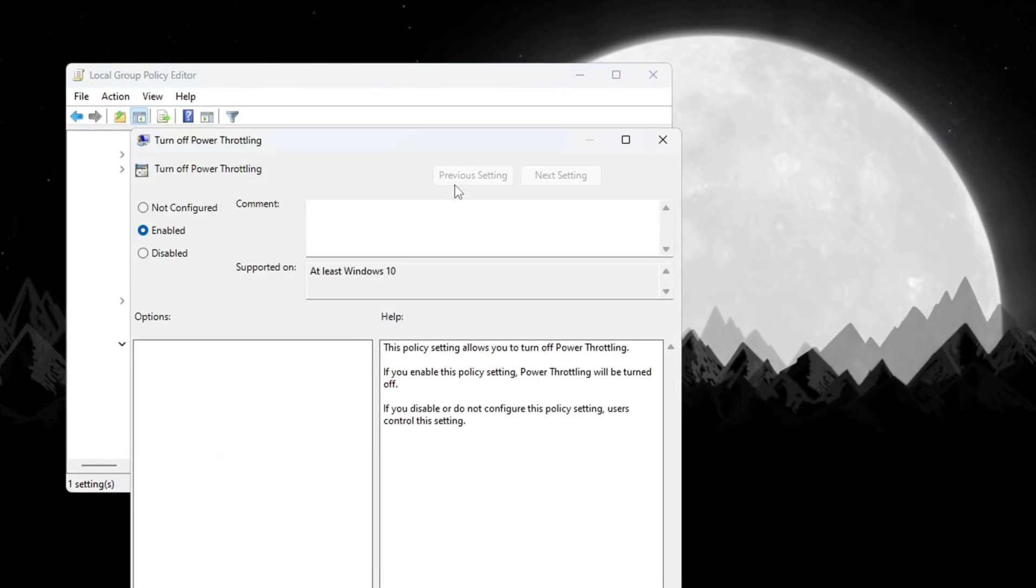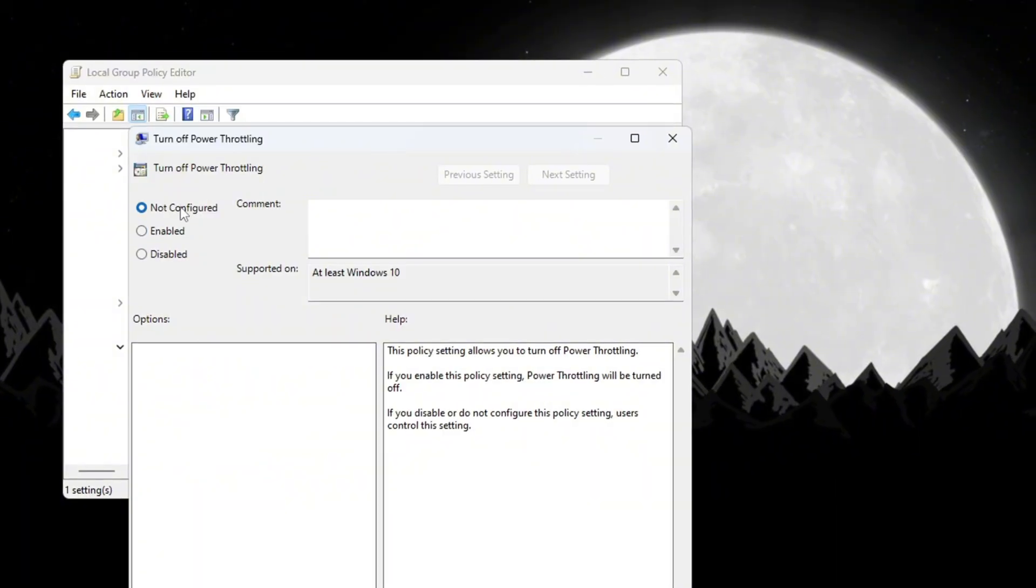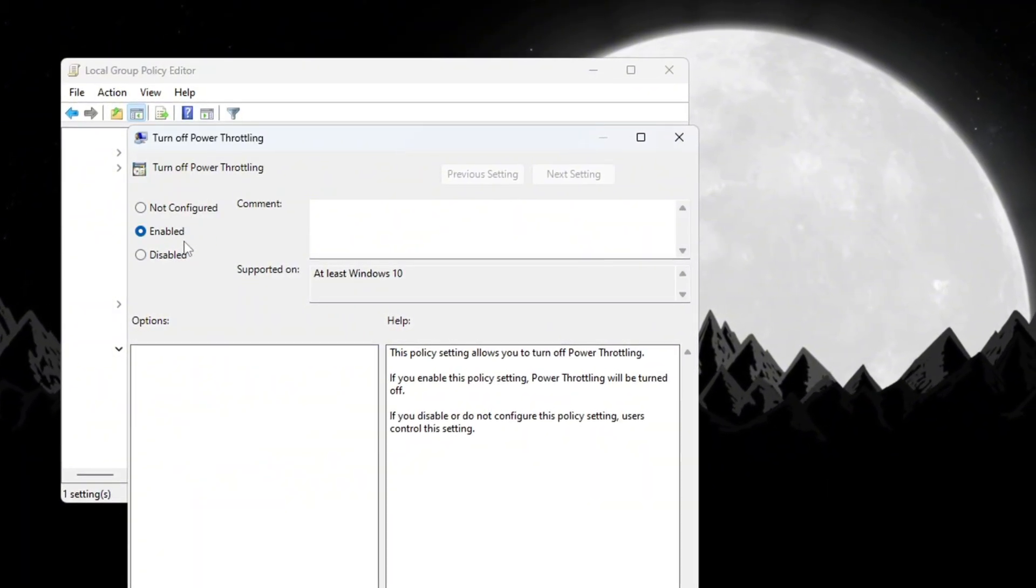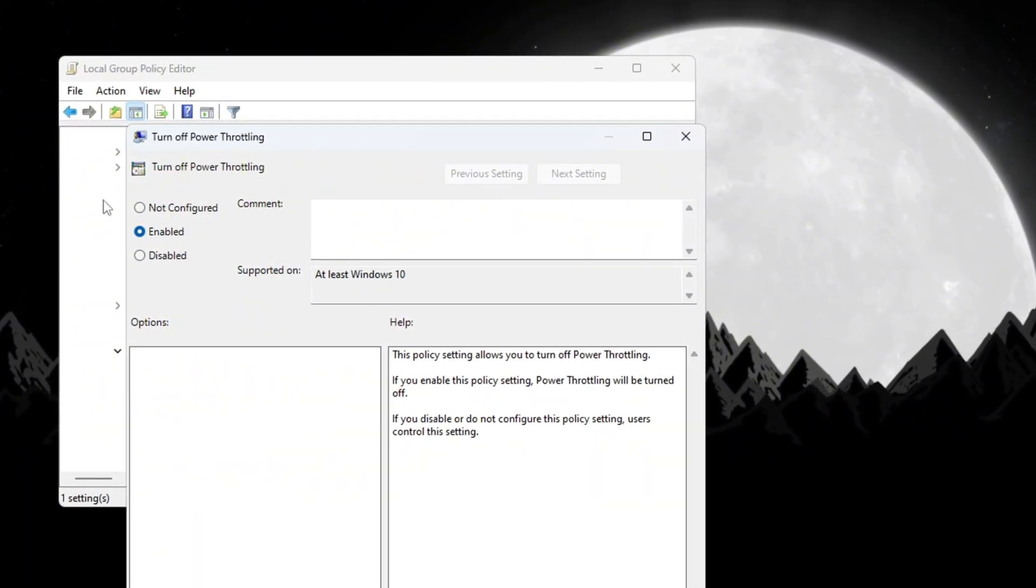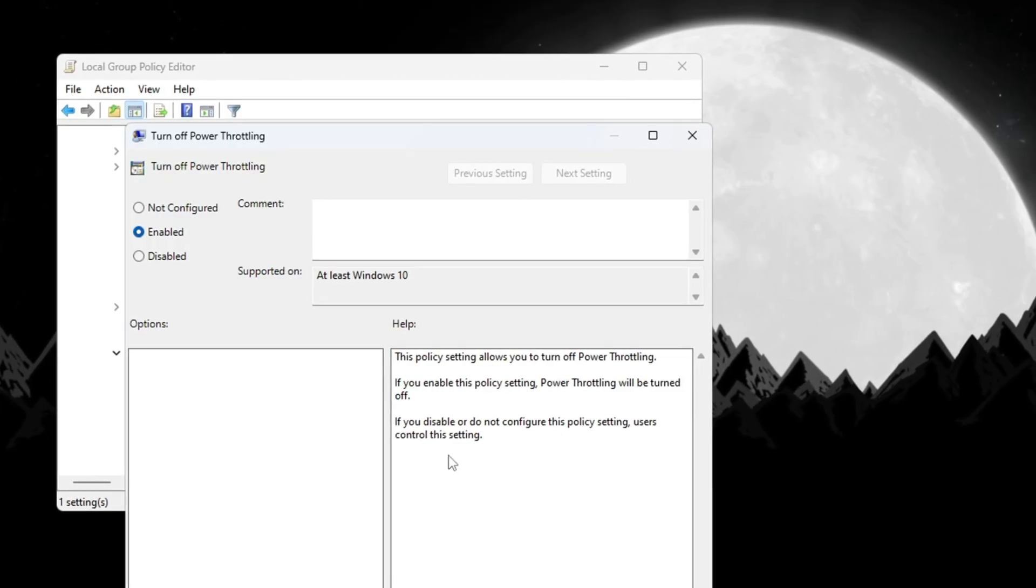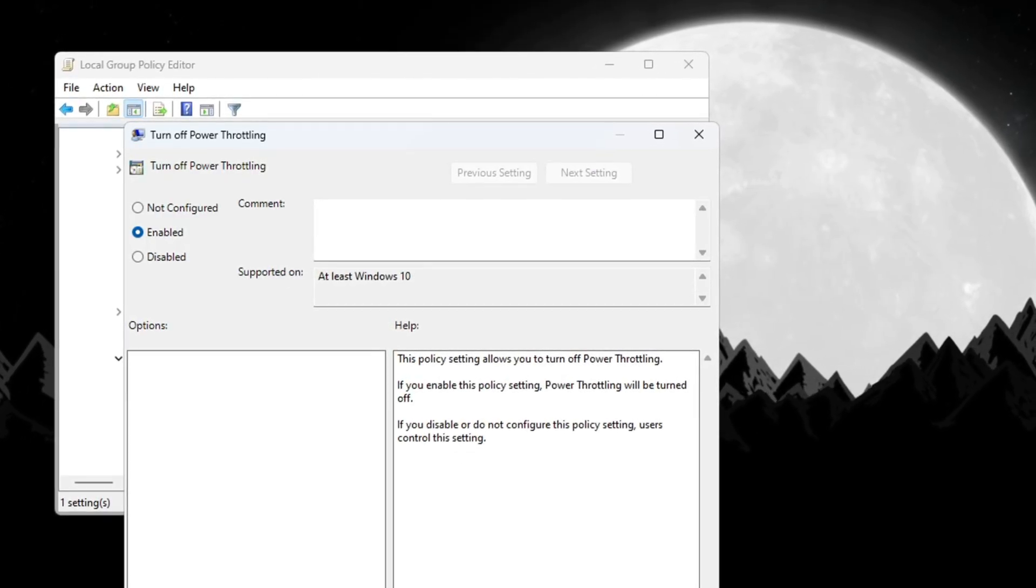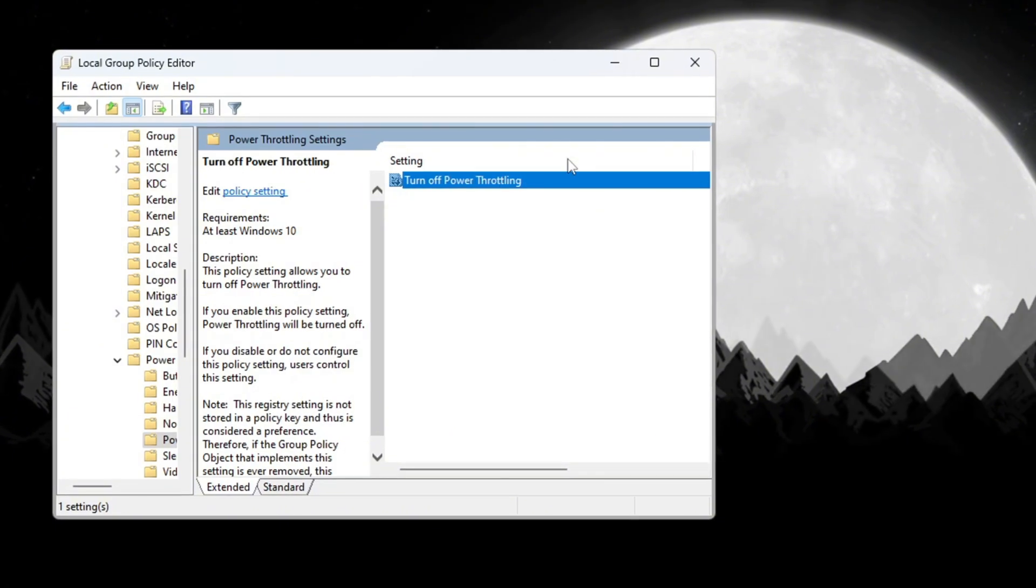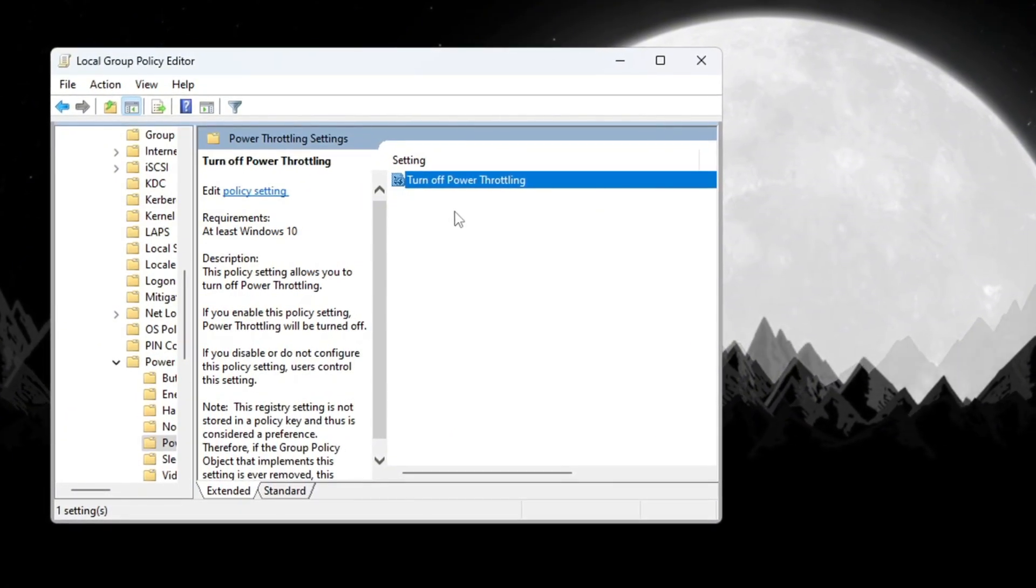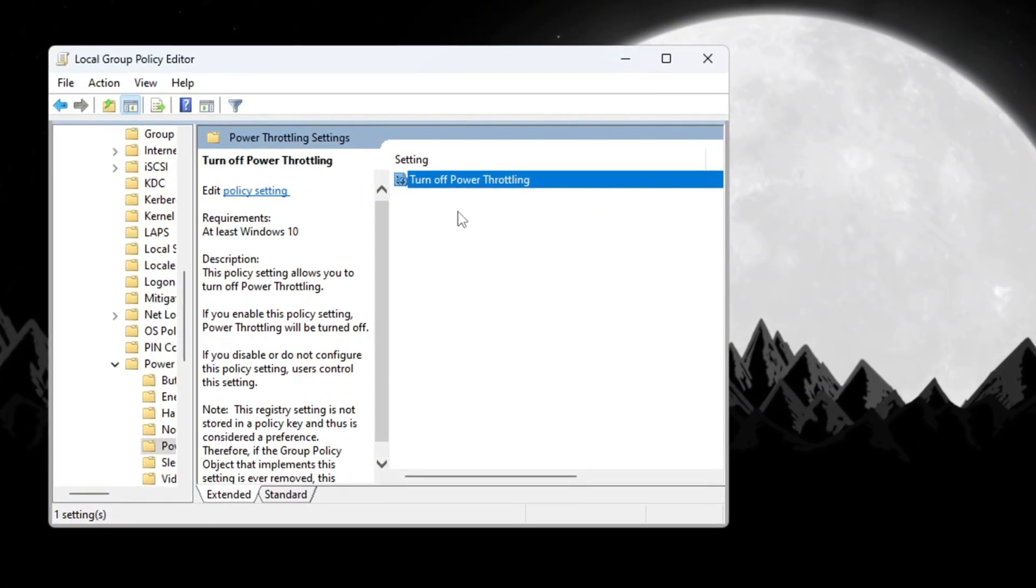Another small window will open. In this new window, select Enabled. This will completely turn off power throttling so that your CPU can always run at full speed. After that, click Apply, then click OK and close all the open windows. This works on both Windows 10 and Windows 11. Turning this off helps your computer run better and smoother while playing Fortnite.